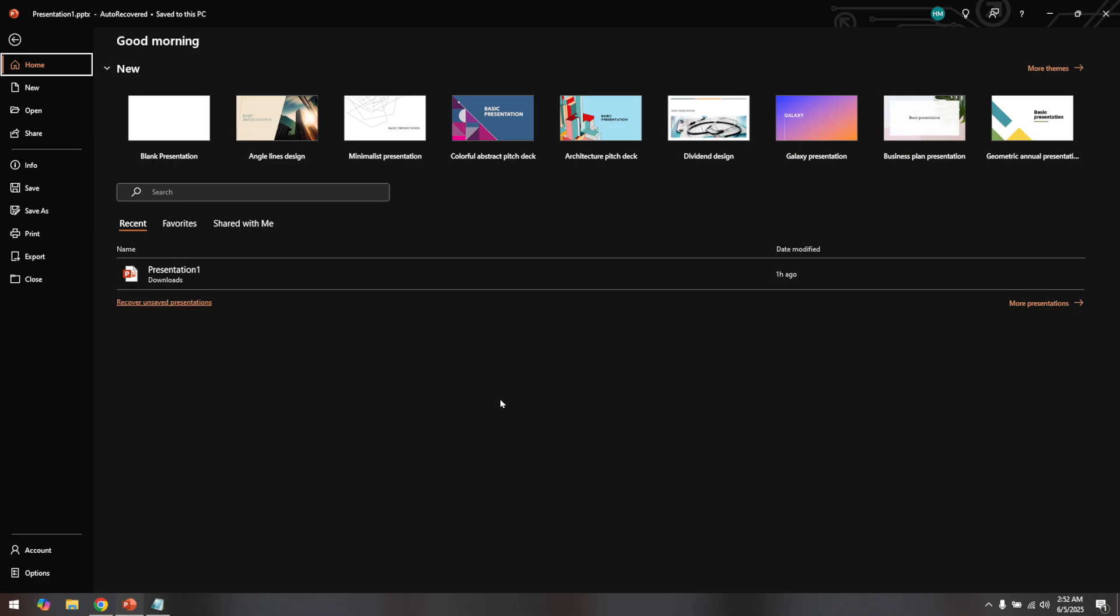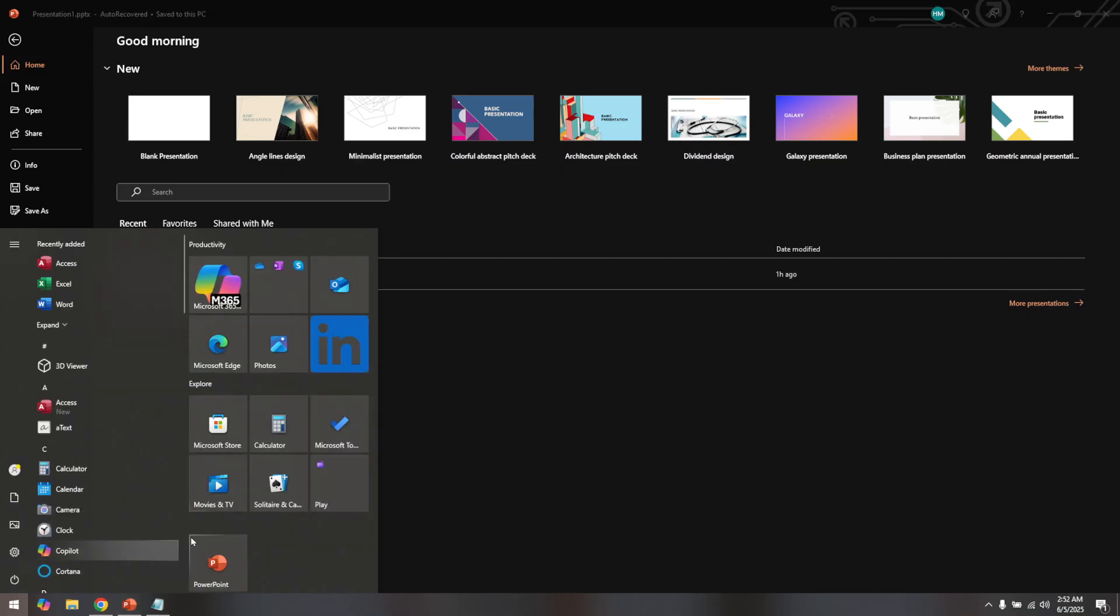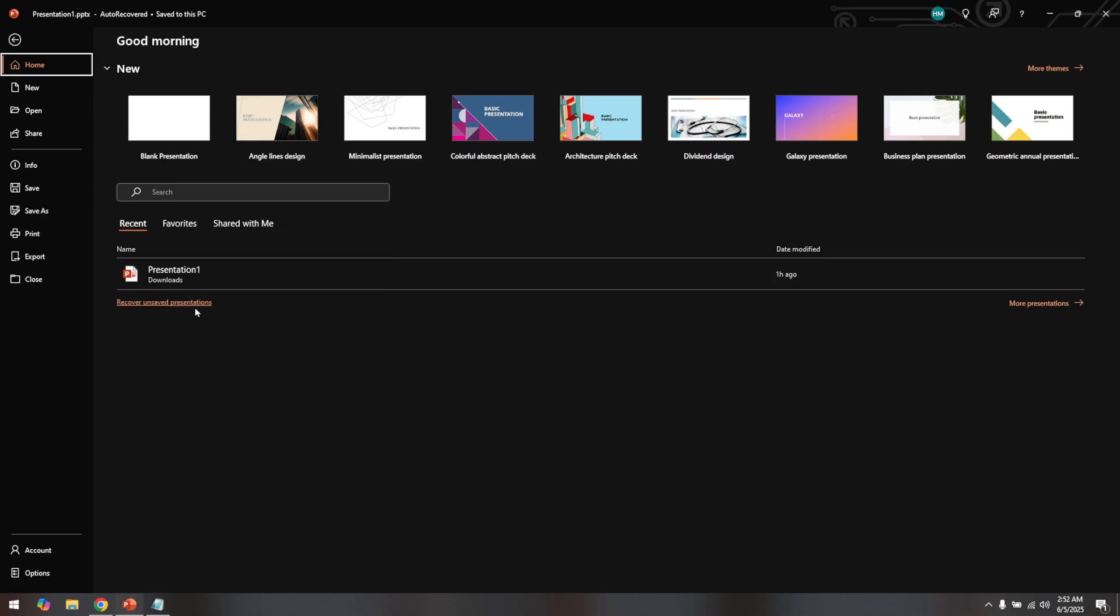First things first, open PowerPoint on your computer, make sure you have your presentation ready as you'll be adding the text-to-speech feature to it. Once you have your presentation open, head over to the file tab. It's up there on the top left of your screen right beside the home tab.